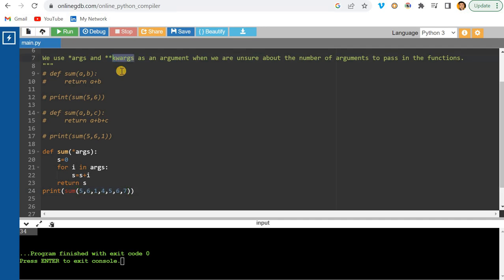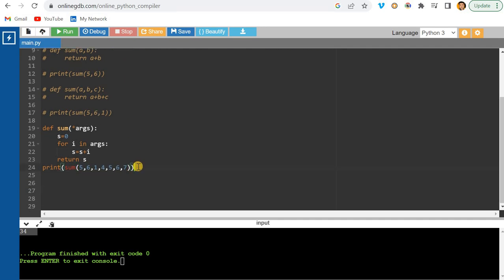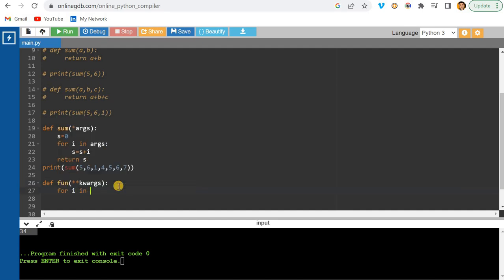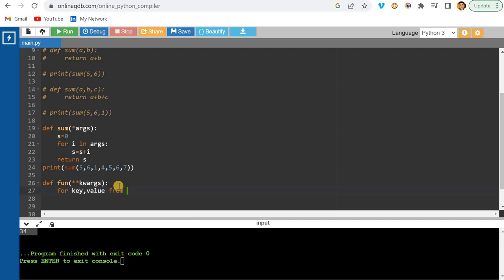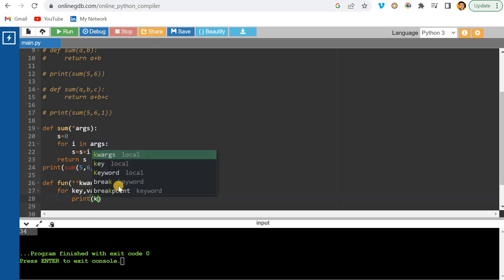Now let's look at **kwargs — keyword arguments. I'll write a new function: def fun(**kwargs). You can use any name, but the important thing is the double asterisk. Inside, I'll loop using for key, value in kwargs.items(), because **kwargs returns a dictionary.